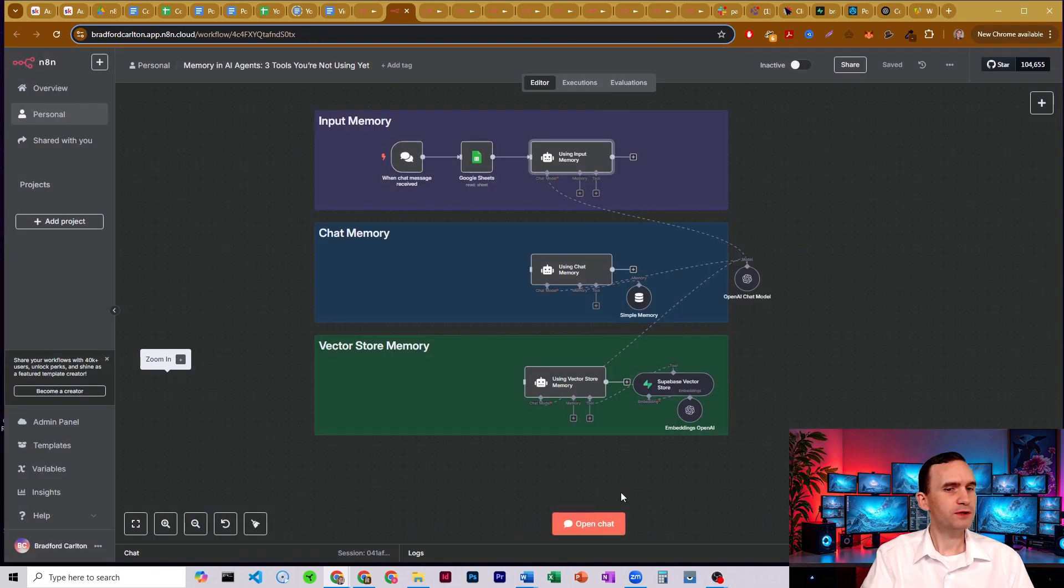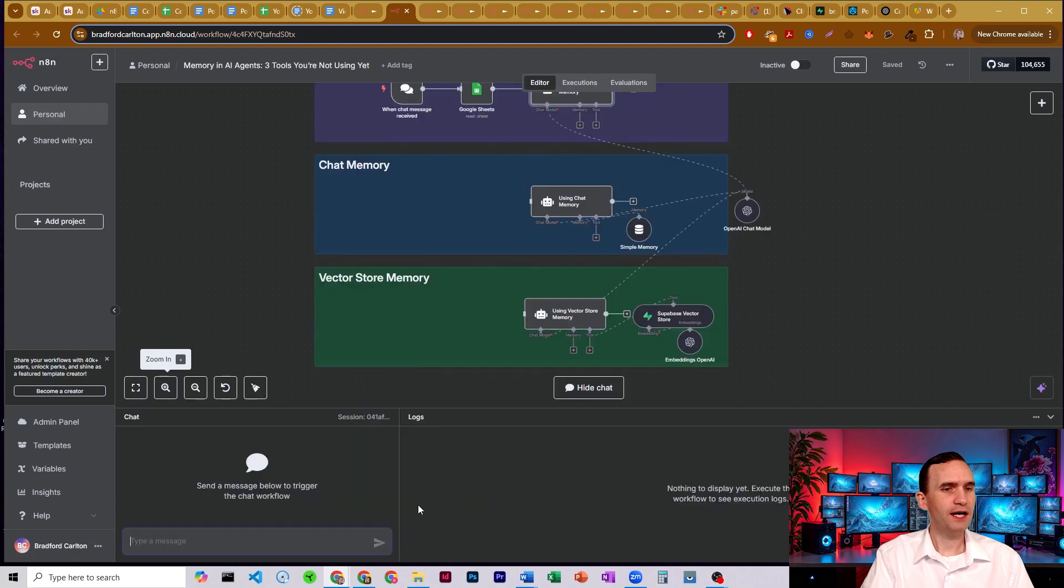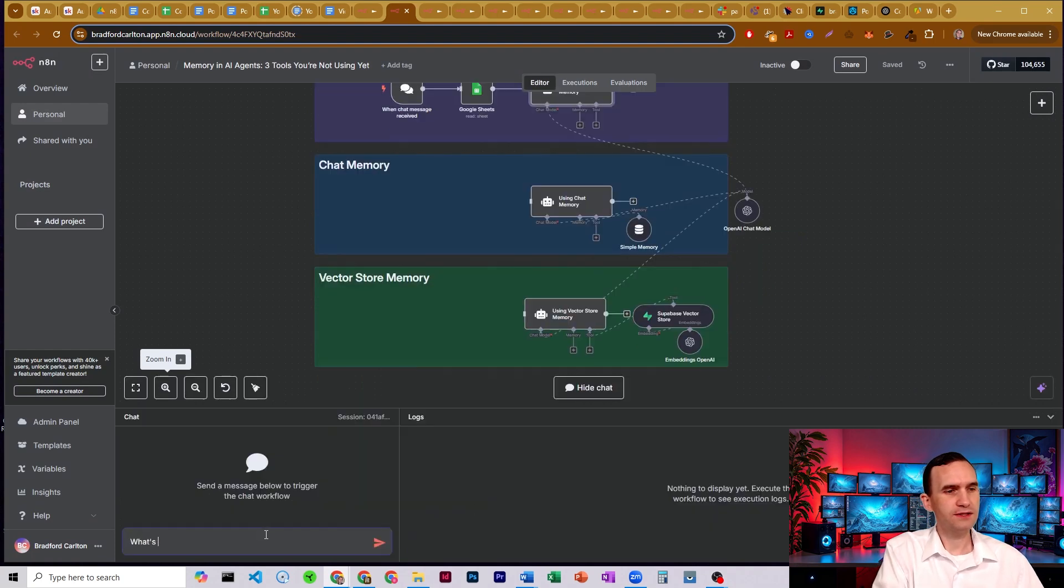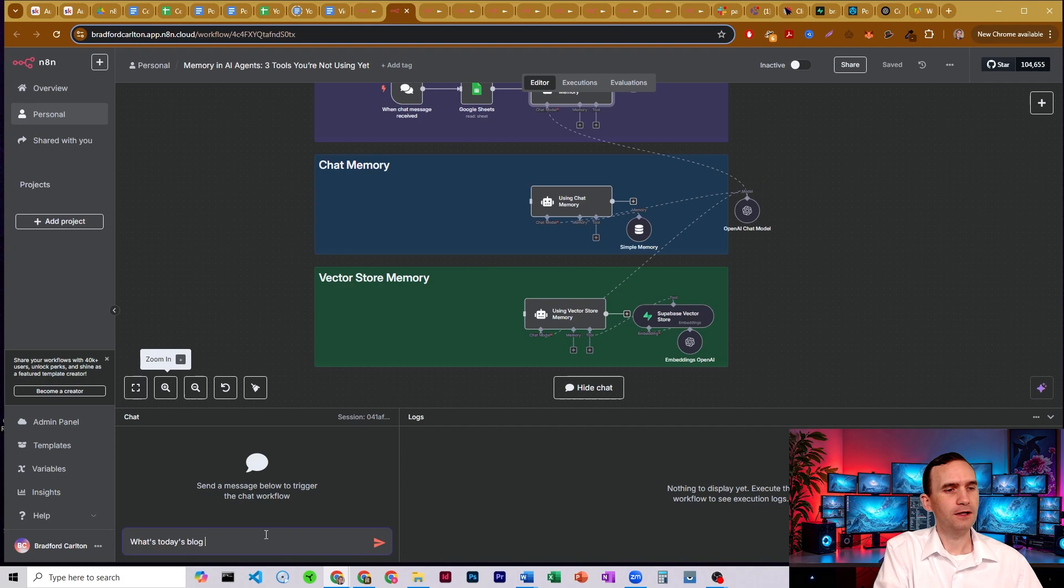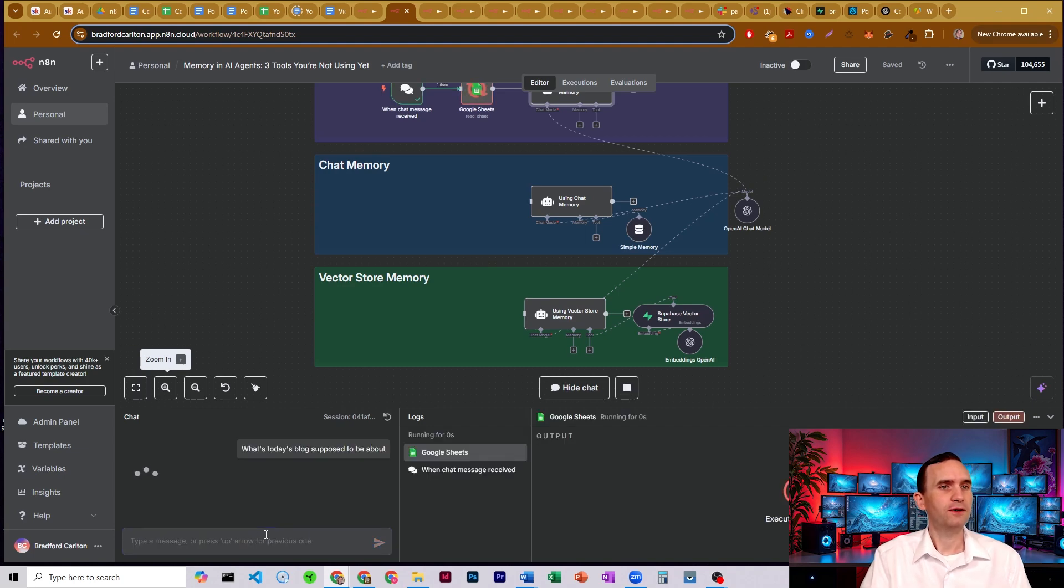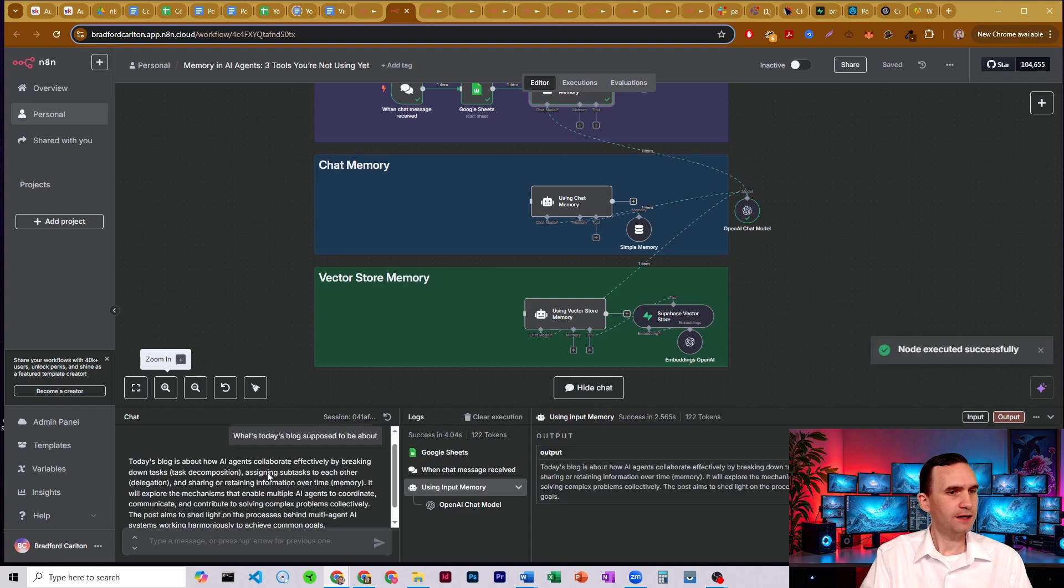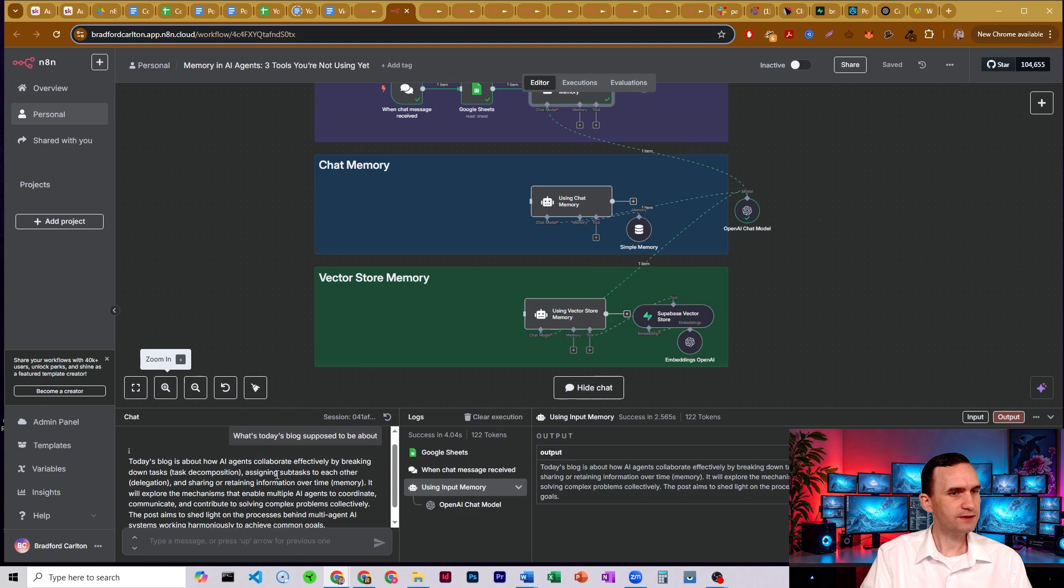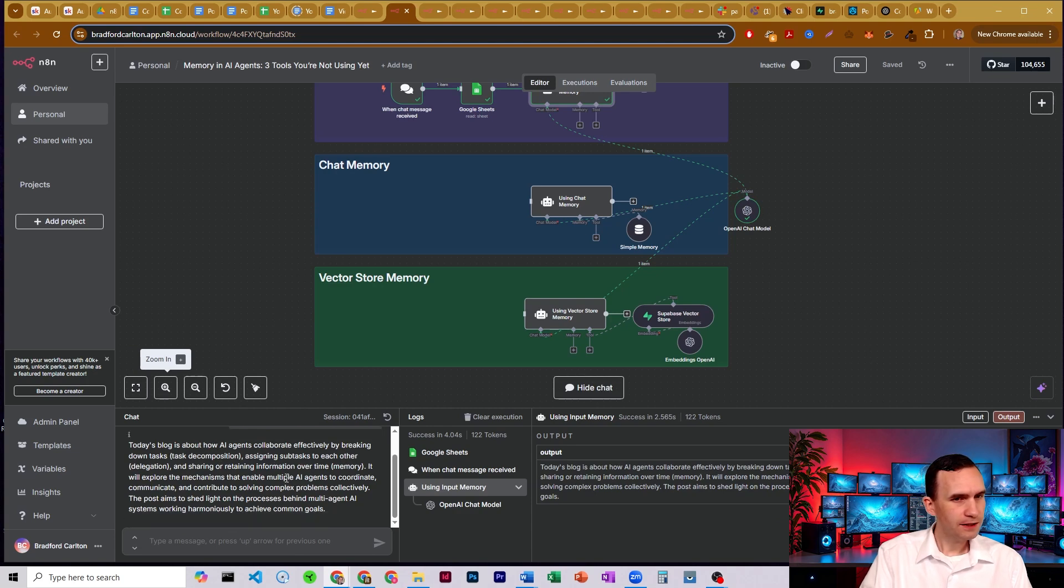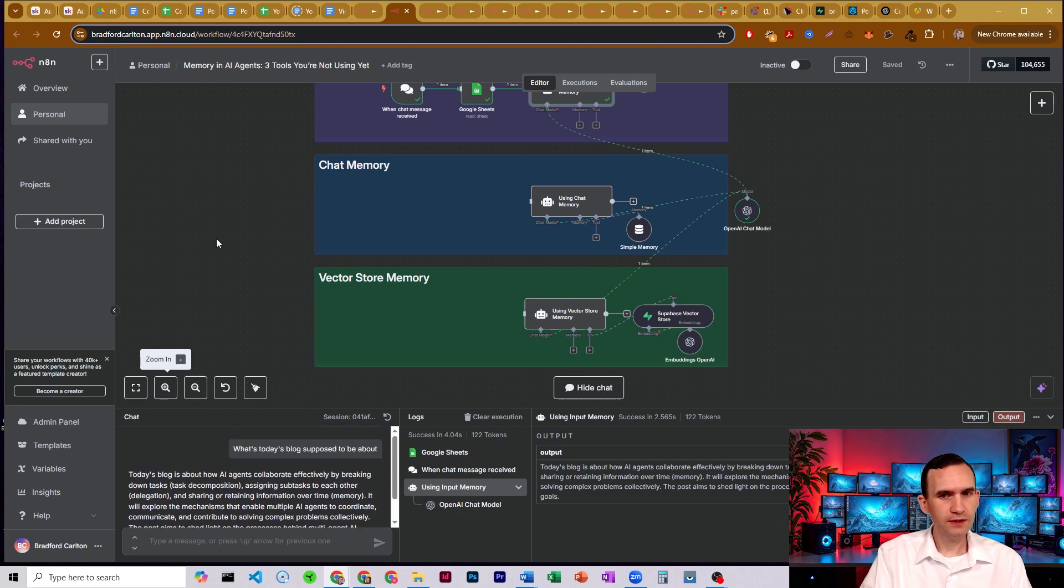And so here we go, we're just going to go ahead and open chat, and we're going to say, what's today's blog supposed to be about? I'm going to go ahead and run that, it's going to return a request real quick. And it's supposed to be about how AI agents collaborate effectively by breaking down tasks, assigning subtasks to each other.